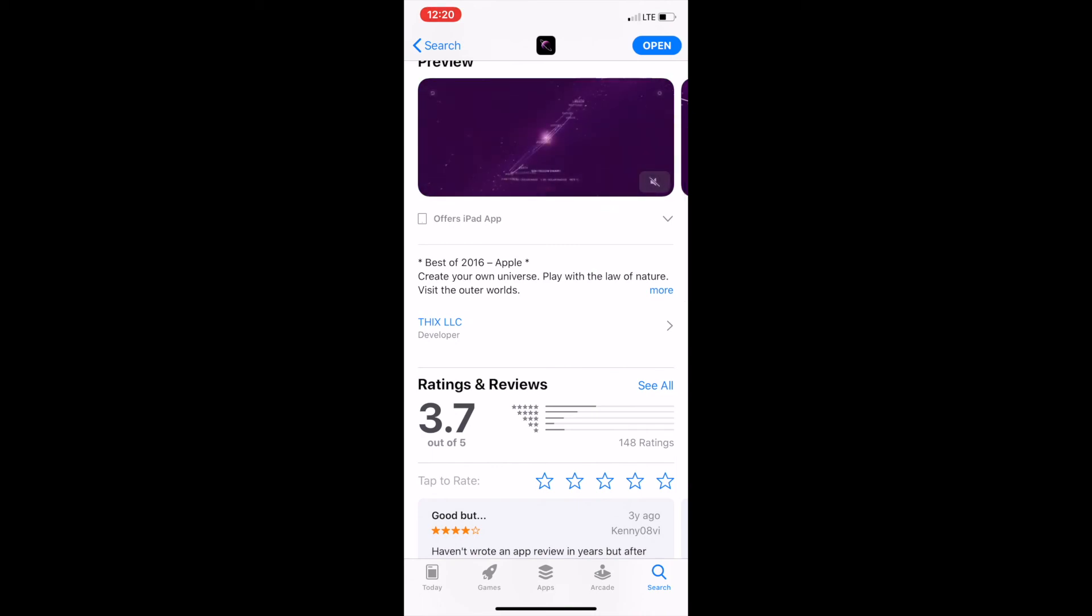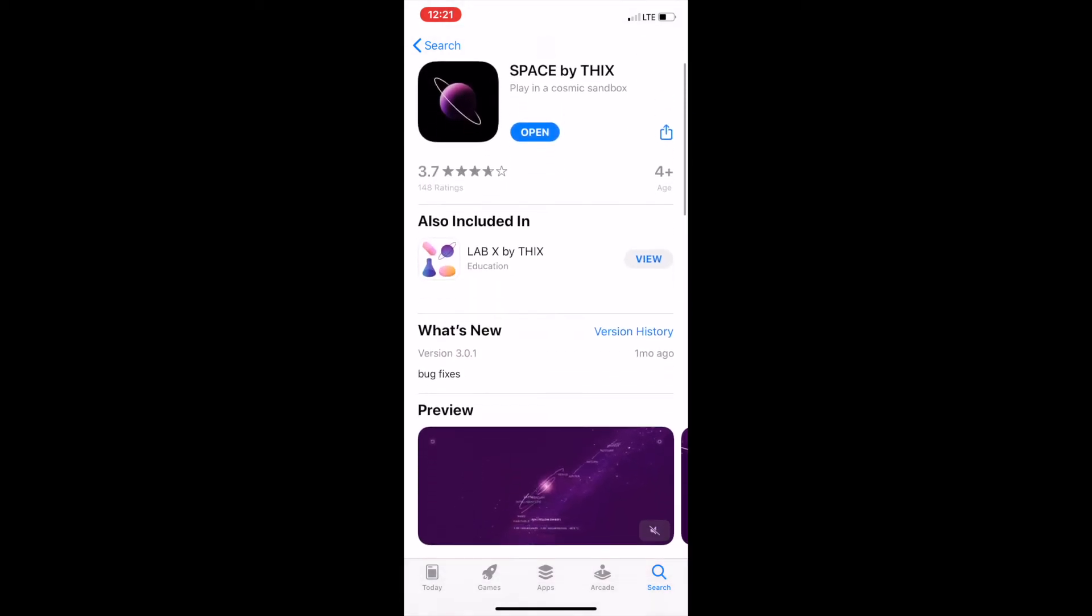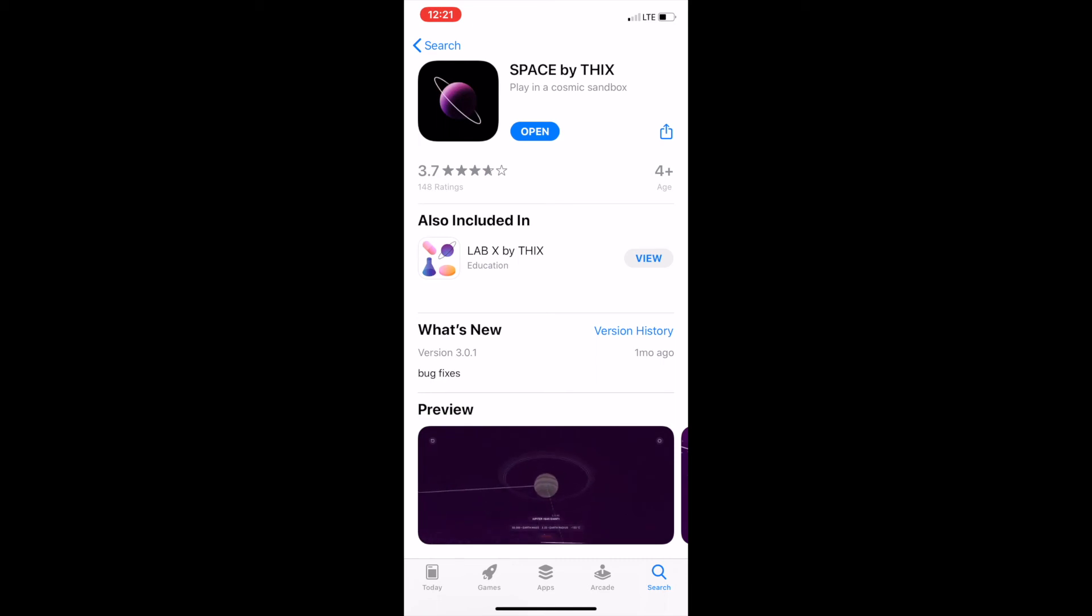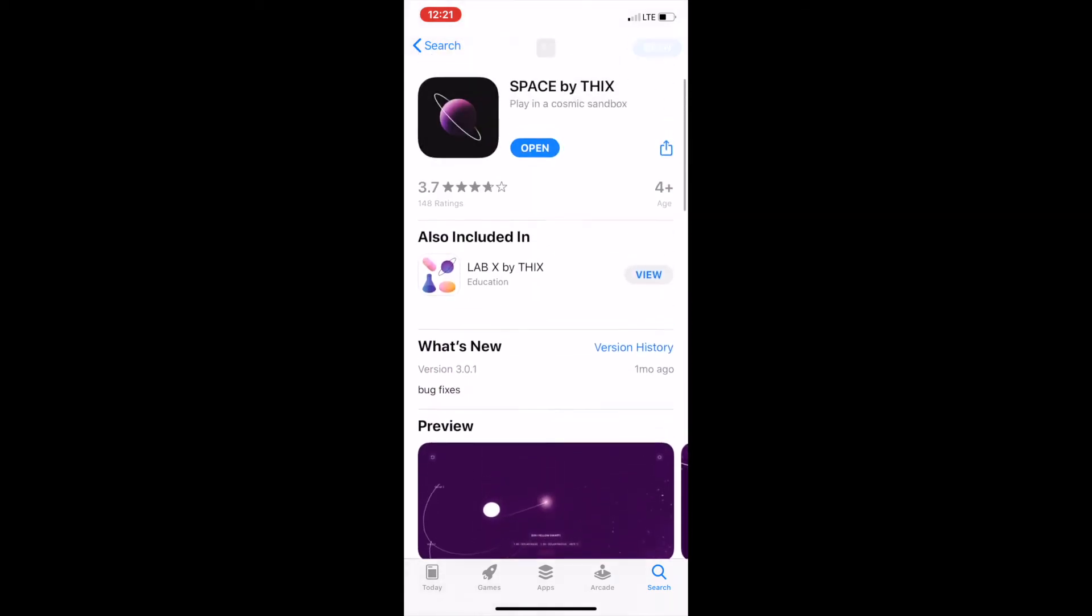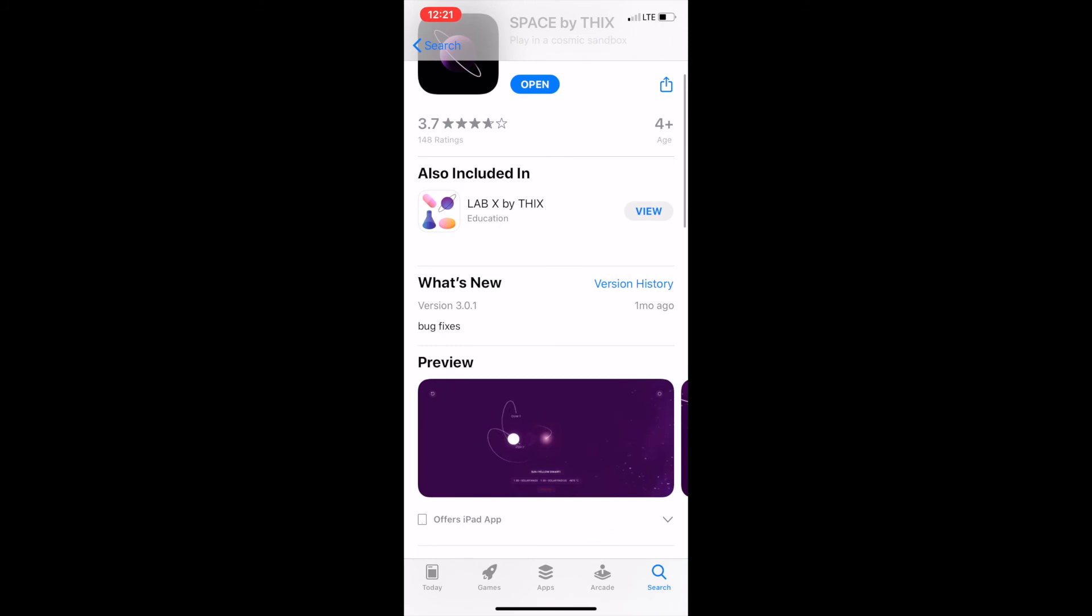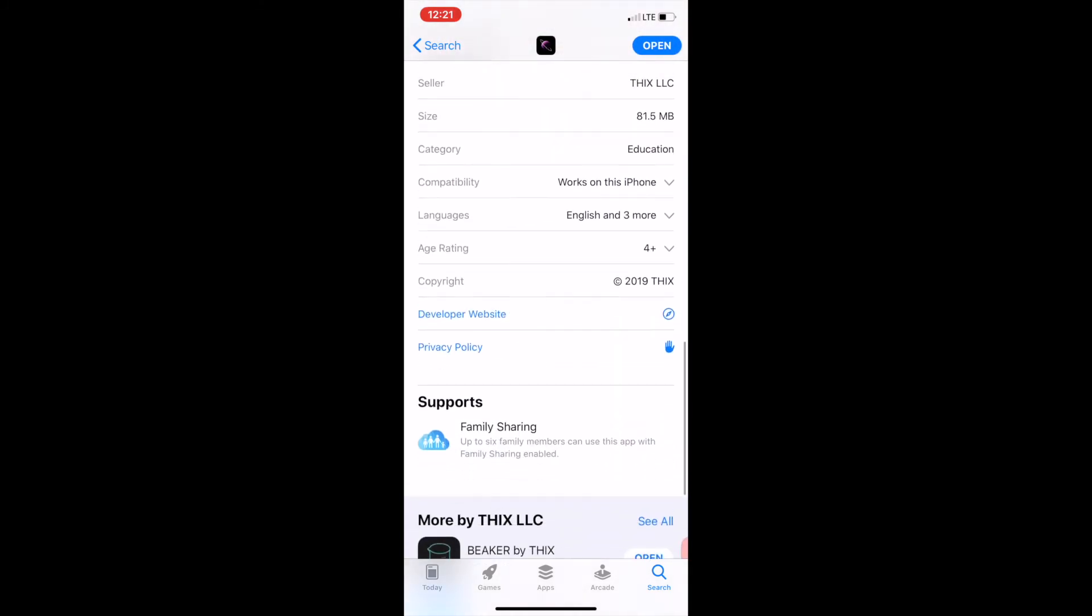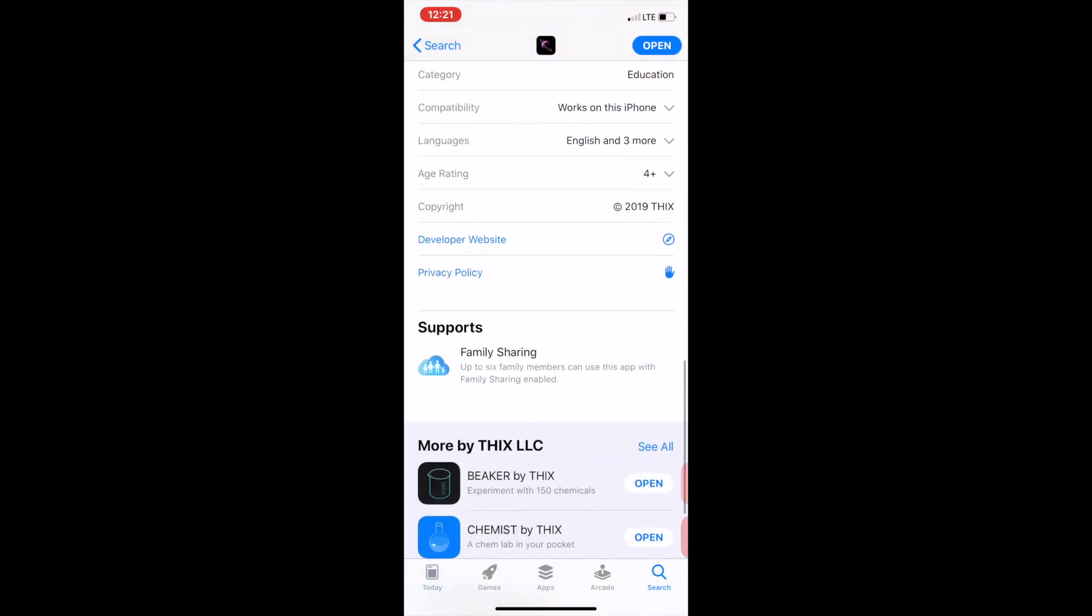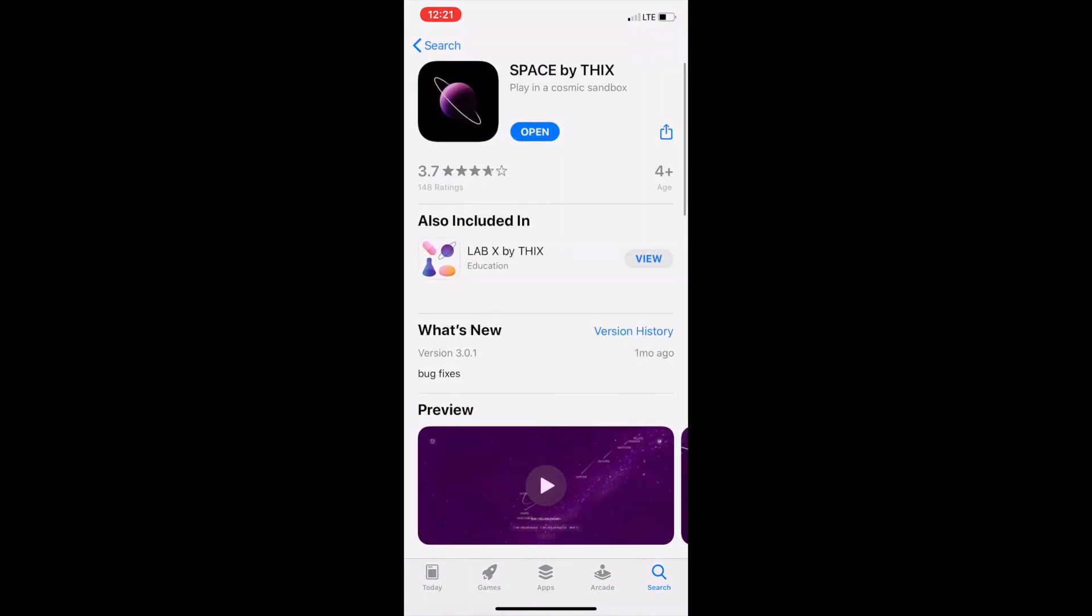What it is, it's basically a playground in space. Like it's a sandbox, you can put planets in, you can put black holes. It's basically a sandbox game but with space. You can see it has 3.7 stars, 148 ratings. It's about 82 megabytes, so let's open it up.